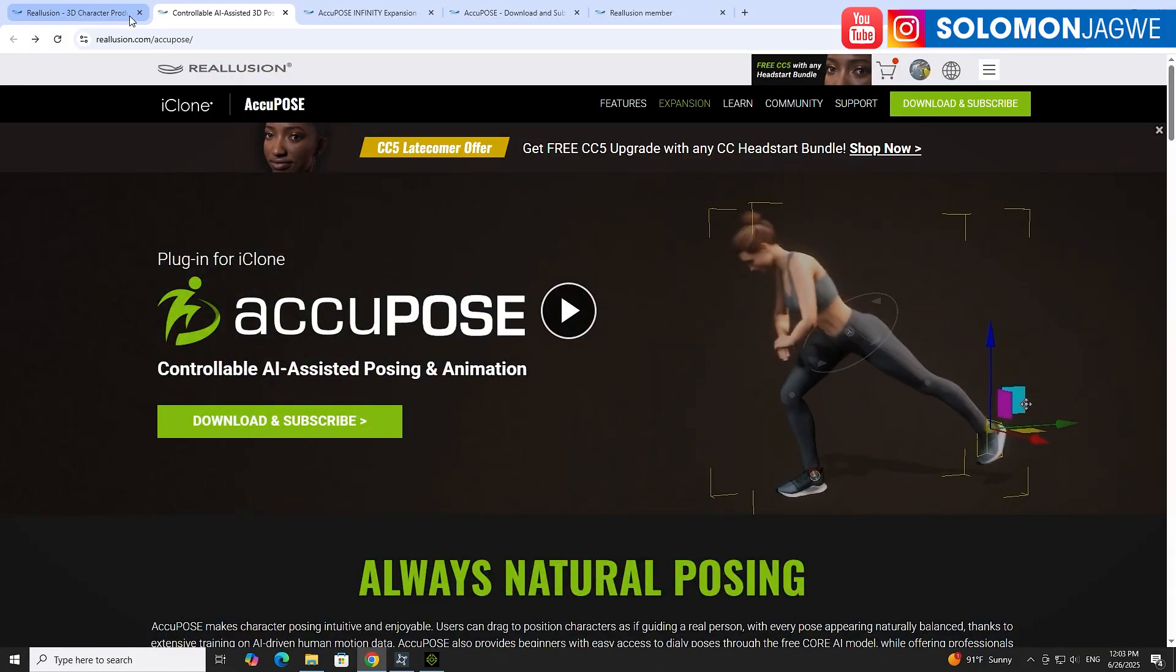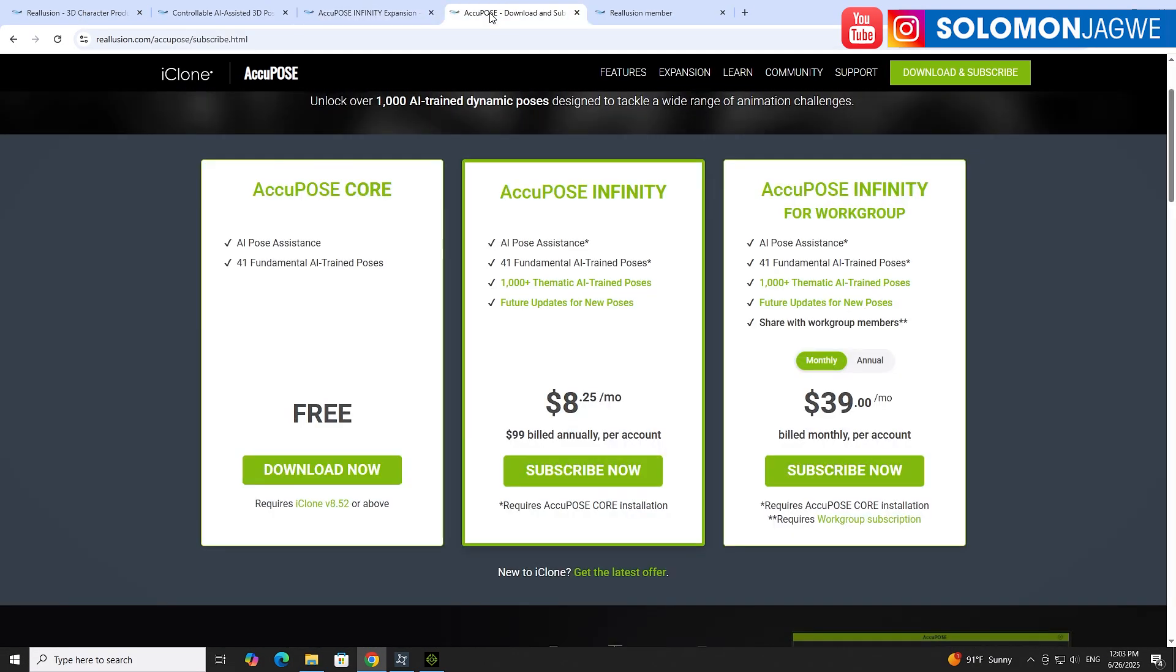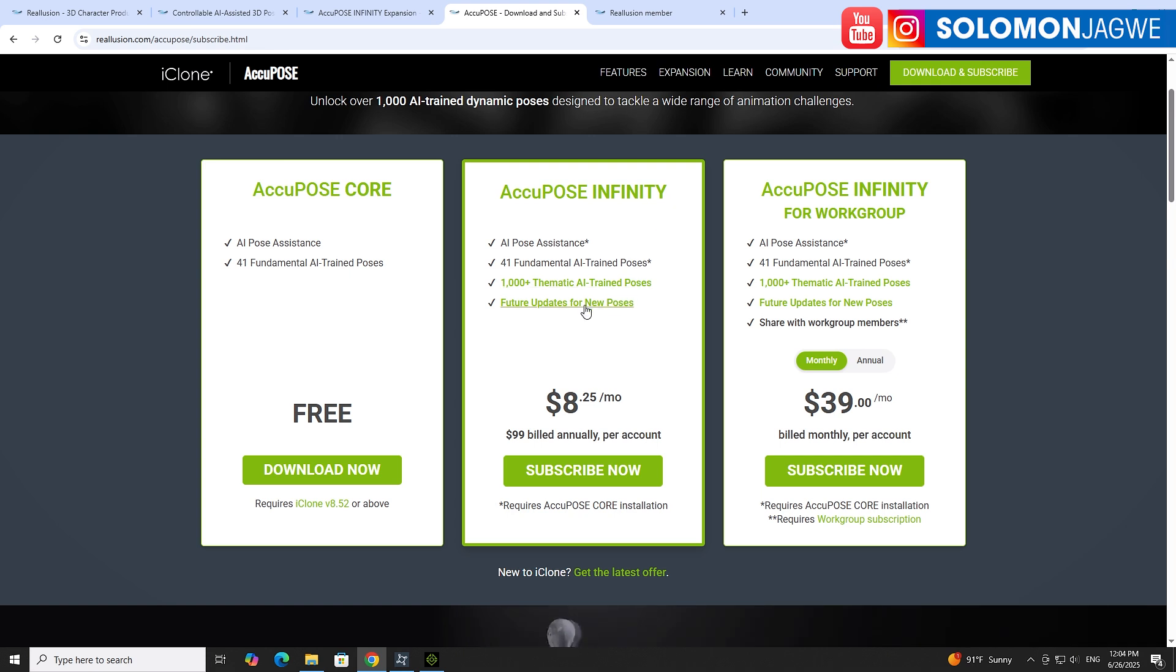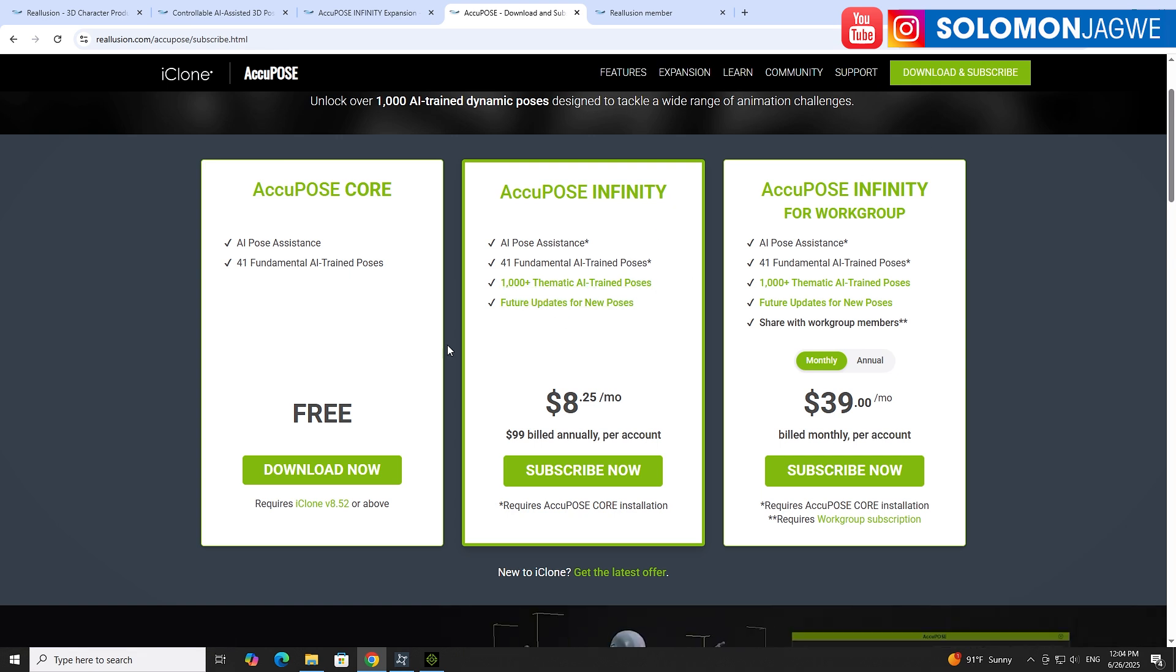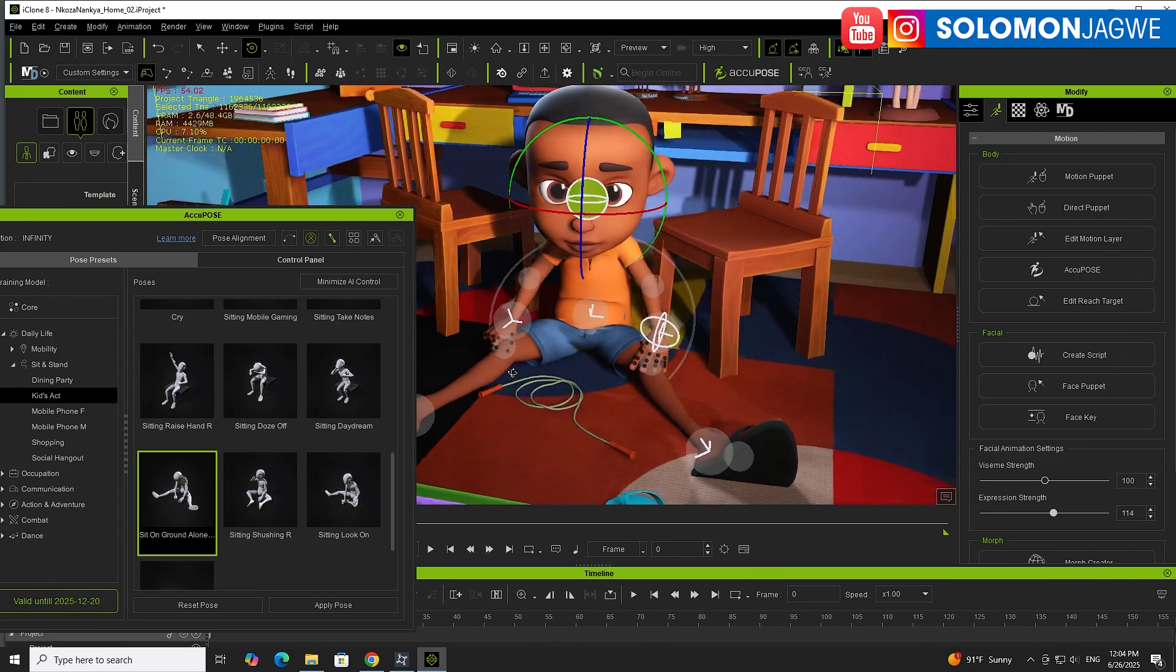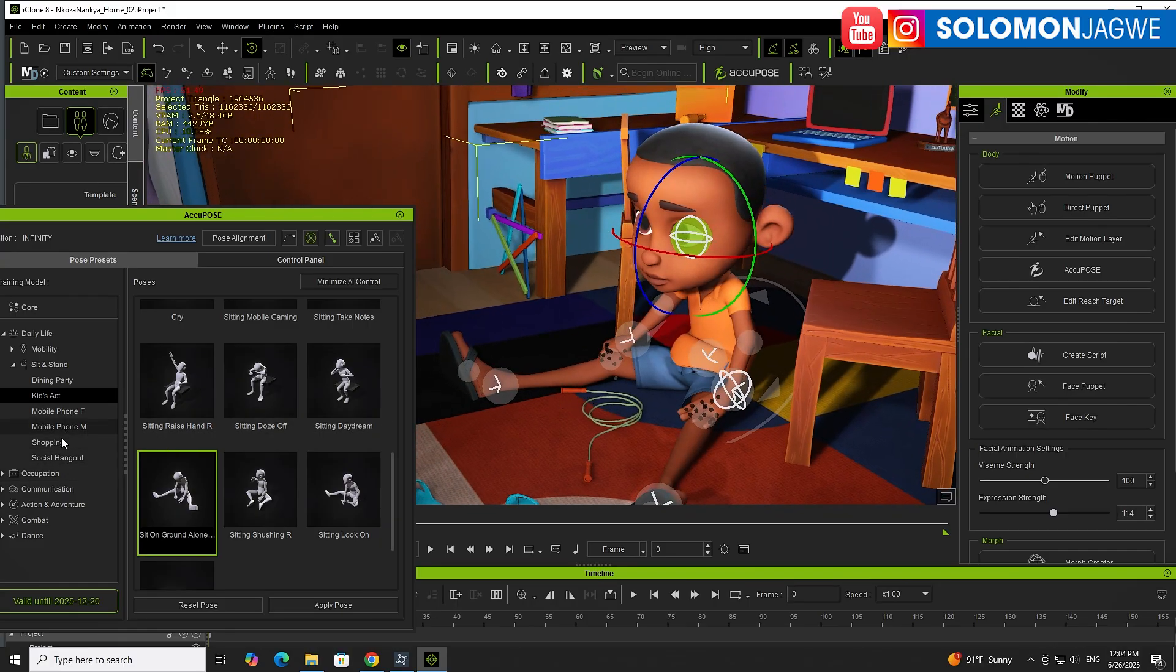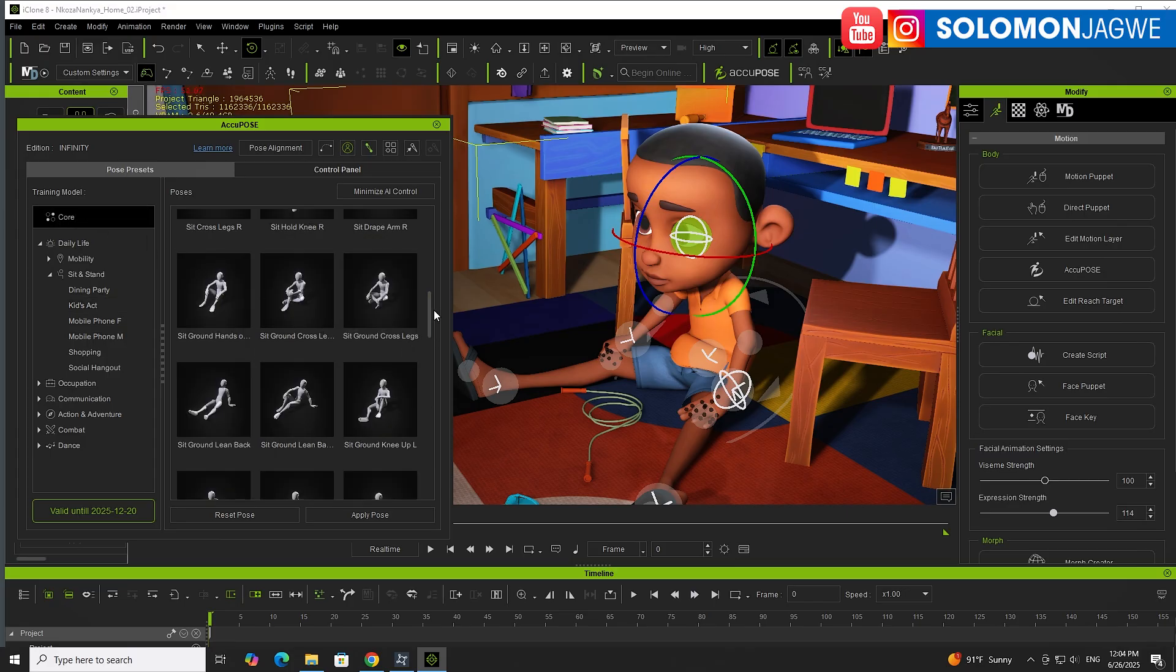I hope you can check it out. It's free to use. They have several tiers. There's a free version which has 41 fundamental AI trained poses, and then you have AkiPose Infinity which has 1,000 themed AI trained poses. This is a system that already has a bank of animation trained using motion capture sessions they've created so that it understands if it's a cartoon character, if it's a kid, if it's a grown-up. You have this array of resources.